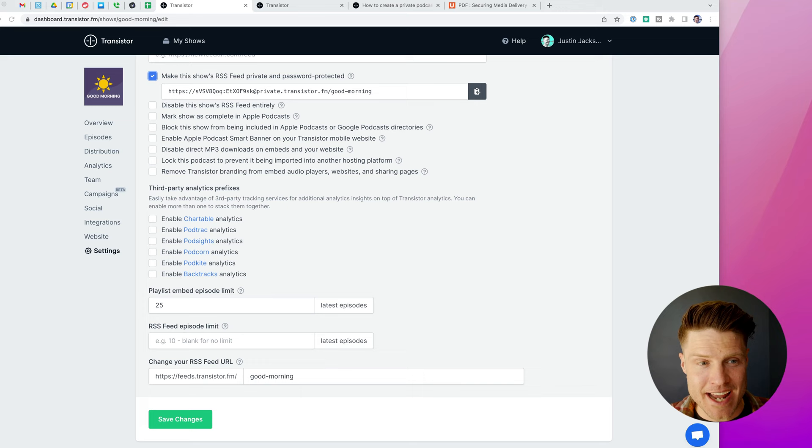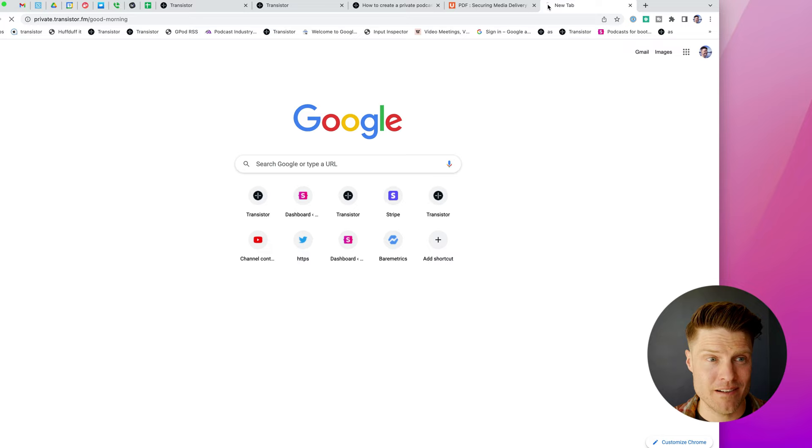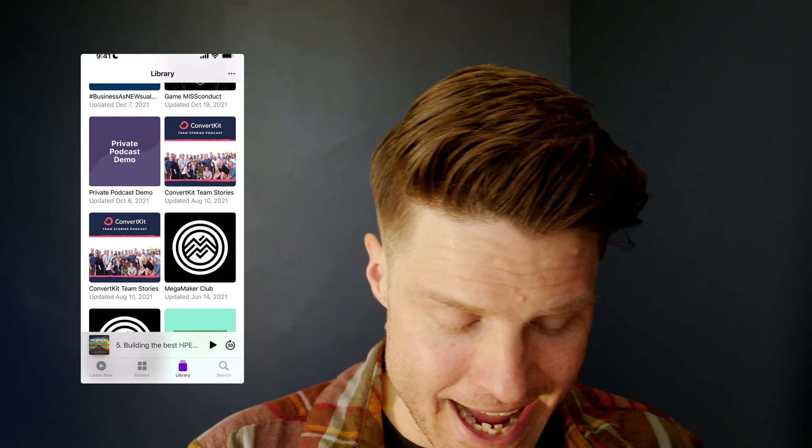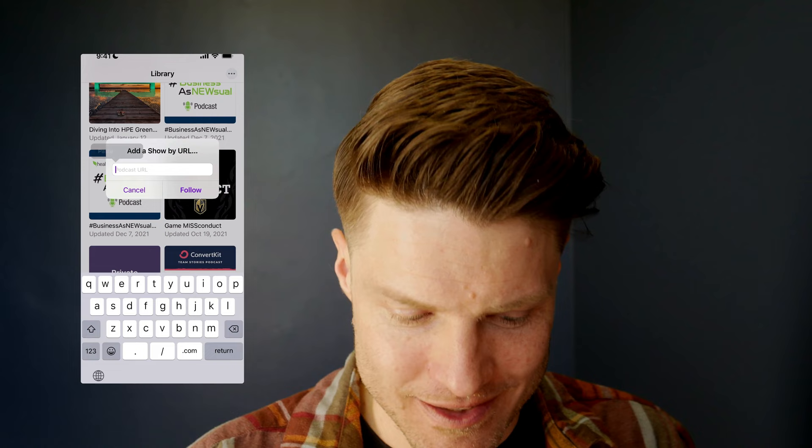There are really three types of private podcasts and three levels of security or privacy. In the old days, everyone just used to have a single RSS feed like this that had a username and password embedded in it. And you would just share this with your subscribers. Say, hey, here it is. Just add this RSS feed to your podcast app. So you would have them copy it. And then they would need to know how to manually add a podcast feed in Apple Podcasts by going up here to add show URL, paste it in, click follow. And then it would add it to their app.